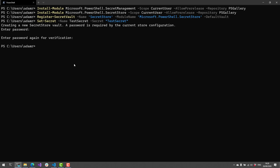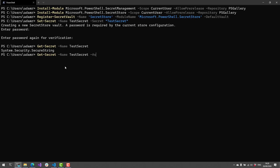Because Secret Management is extensible, we'll be seeing other vaults coming out. Now that I've actually stored my secret — I just kept hitting enter, so I didn't enter a password — I can actually get that secret out. When I call Get-Secret, it returns a secure string. If I actually wanted the plain text value, for example to use with a REST API, I can use AsPlainText and it'll return the text I entered into that secret parameter.